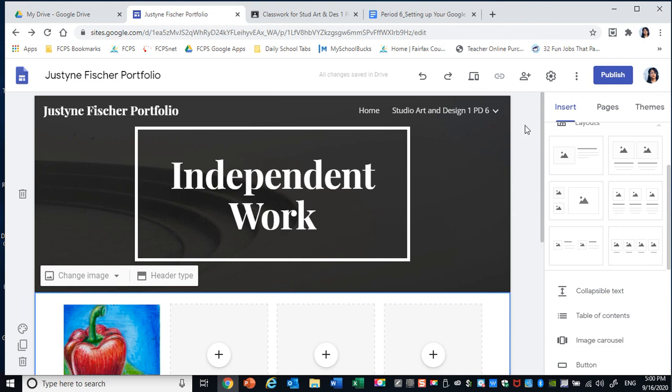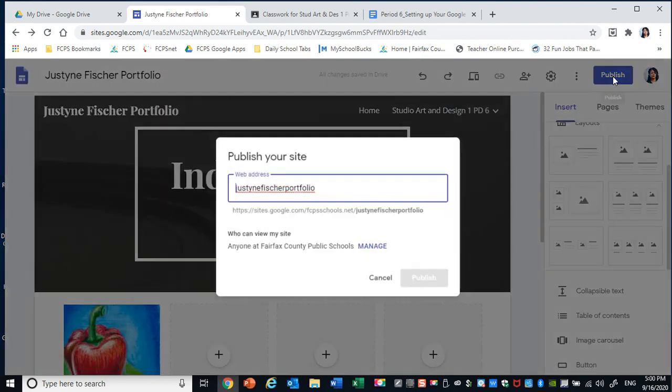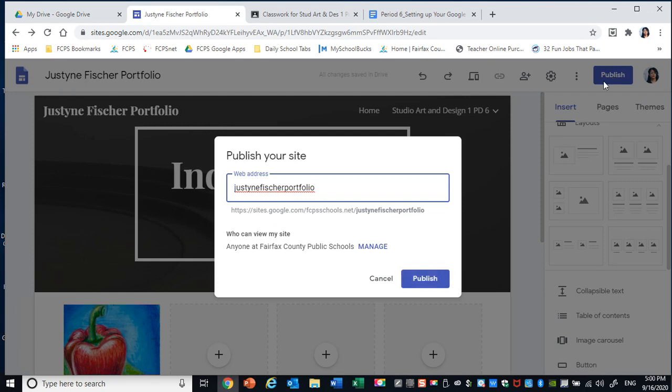At any point in time you can unpublish and continue working on your website. So I'm going to click publish. That's the name. And then I click publish.